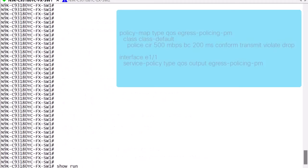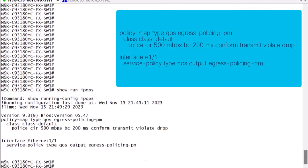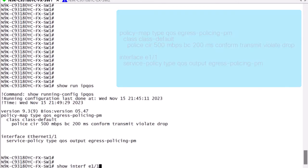This would be the full one-rate two-color egress policing configuration. We can then verify the rate directly on the interface statistics.